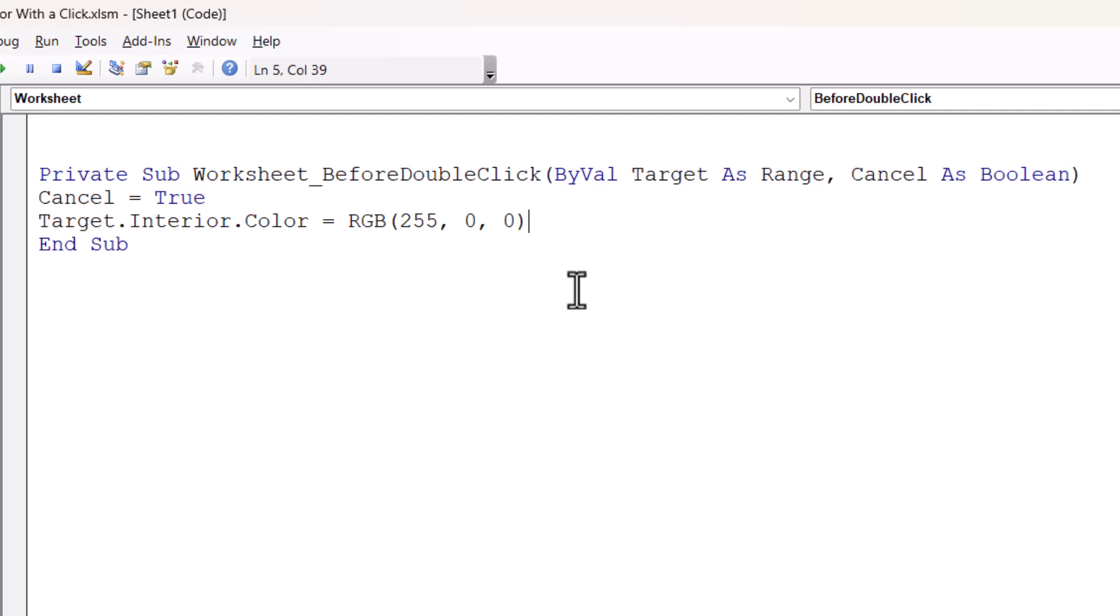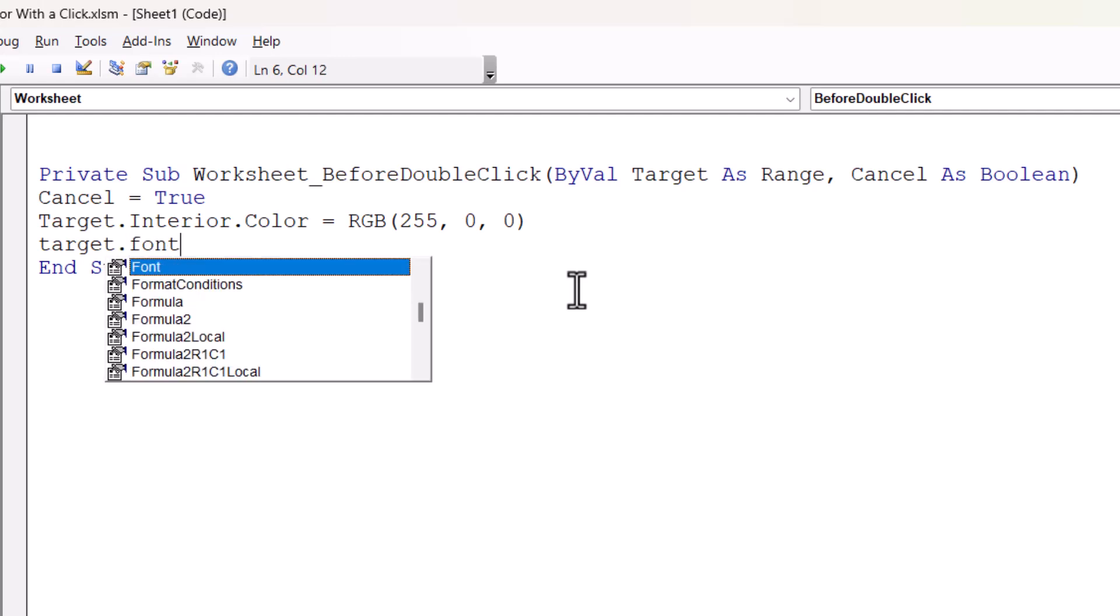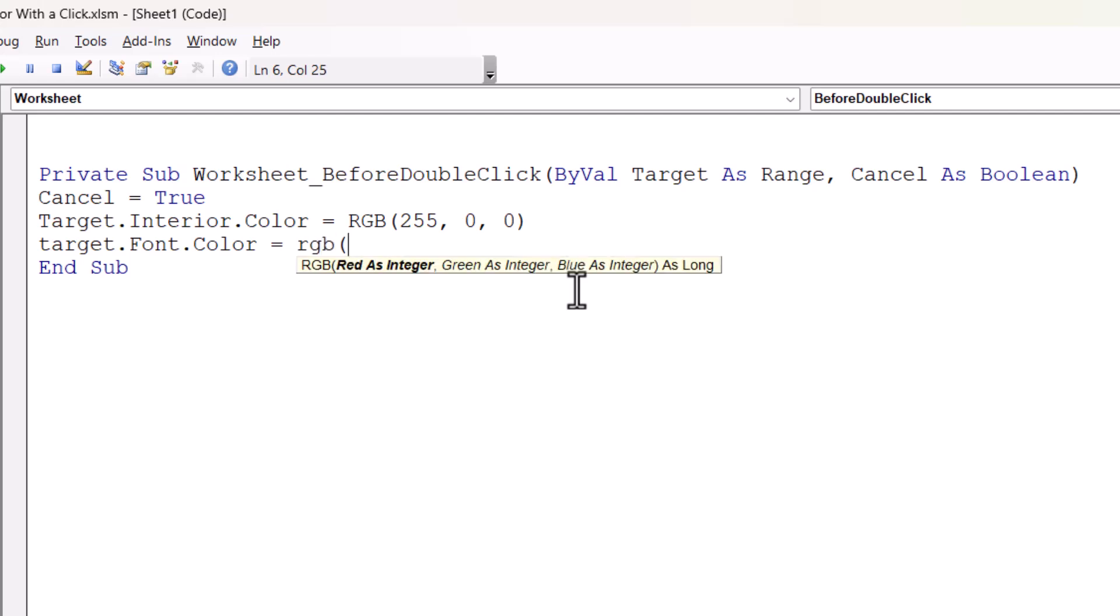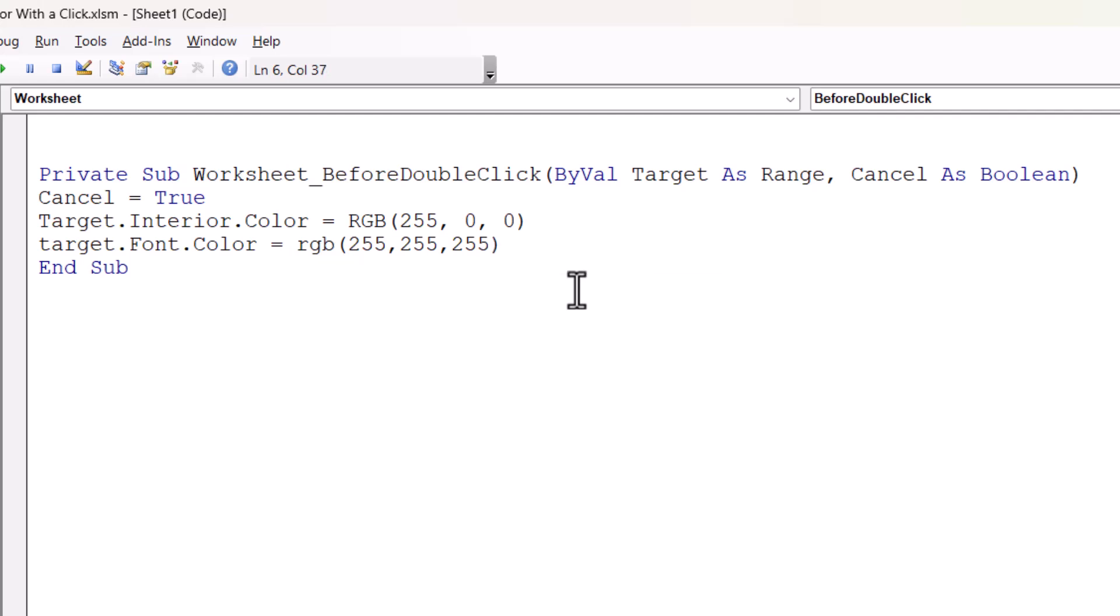If you want to change the font color, you can write something similar. target.font.color equals RGB open bracket, and I want this to be white. So I'm going to enter 255, 255, 255. So eventually I'll show you how to work out what the RGB values are for different colors. So at the moment, when I double click in a cell, the background color of the cell is going to go red, and the font is going to go white.